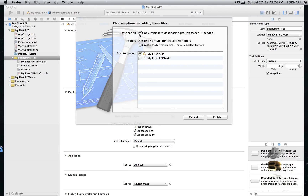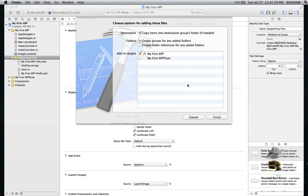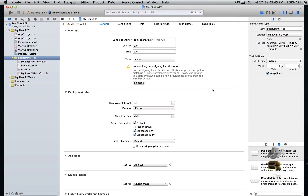It's going to ask me to copy items into the destination group's folder if needed — that is required, just in case you move your files around so they don't go missing. That's the reason it makes a copy of them, just in case. So click Finish.